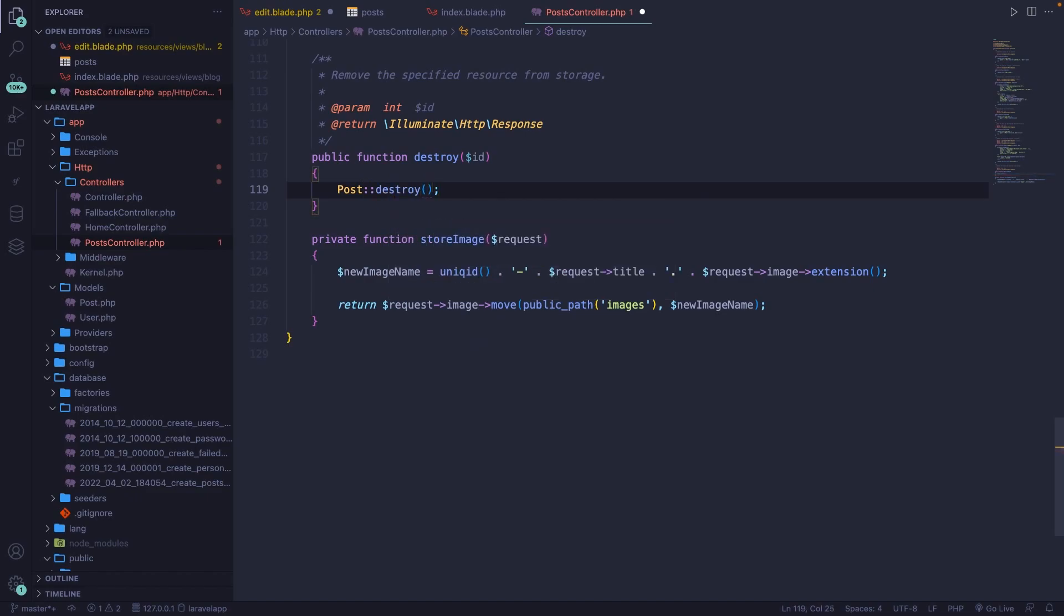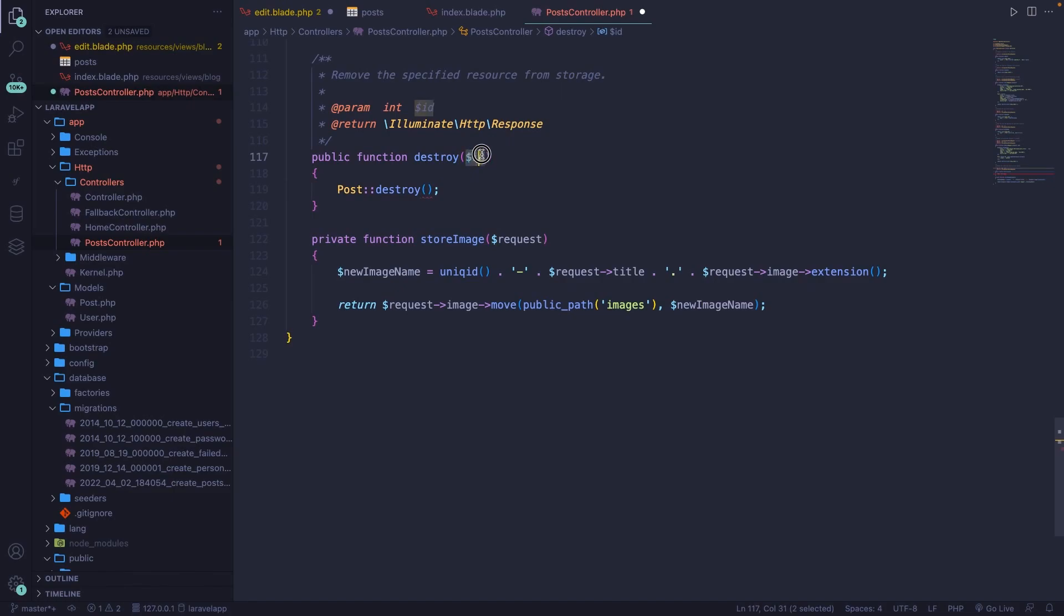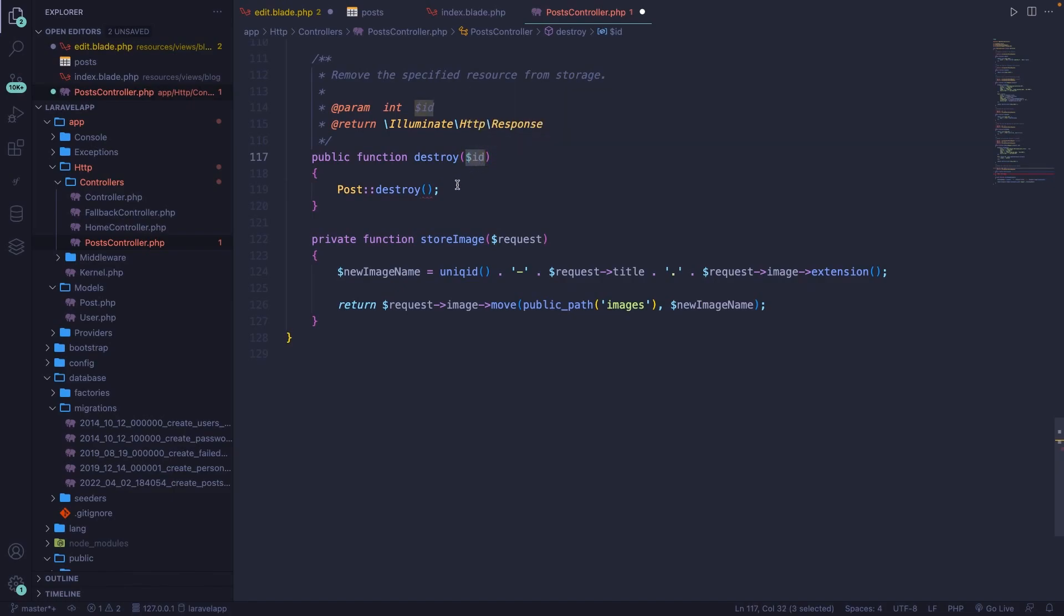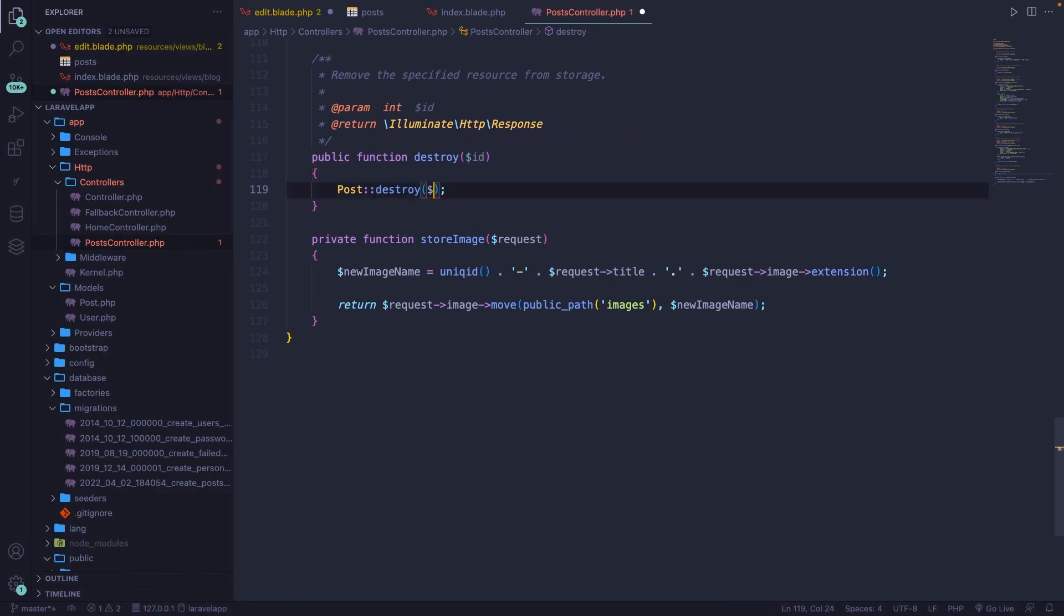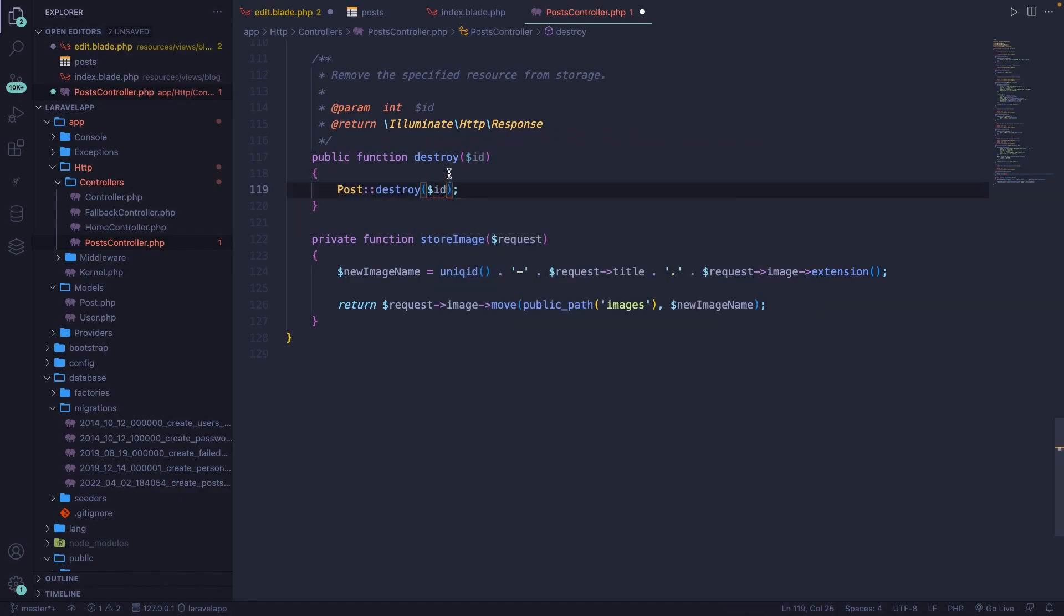So what we can do inside our destroy method is call the post model colon colon destroy. The destroy method accepts a parameter, which is the route parameter of ID. Now the destroy method of Eloquent also accepts a parameter, which is variable ID. So it's simply going to delete one specific row from the database based on the ID that has been passed in.